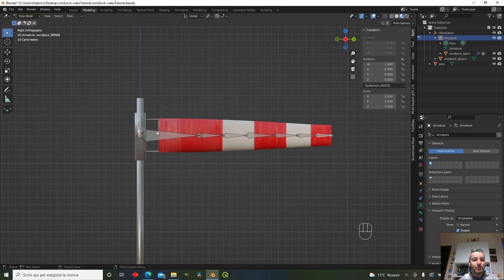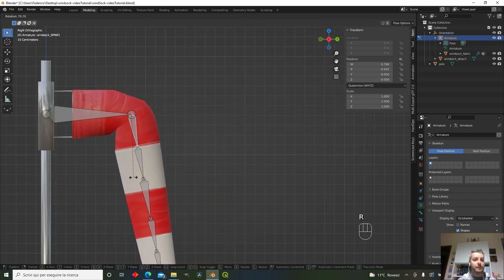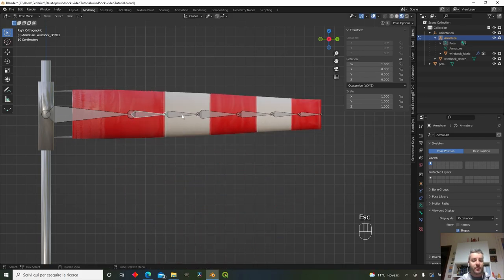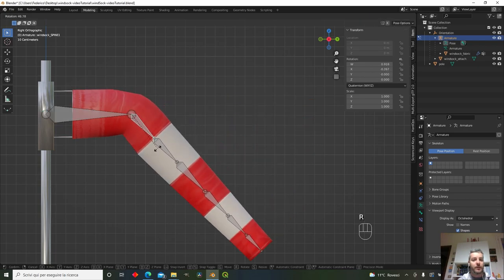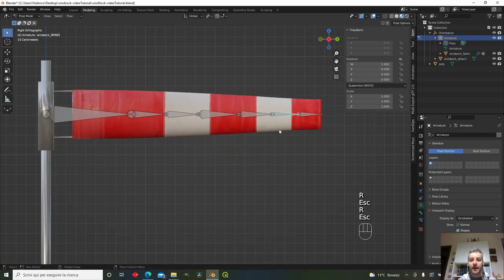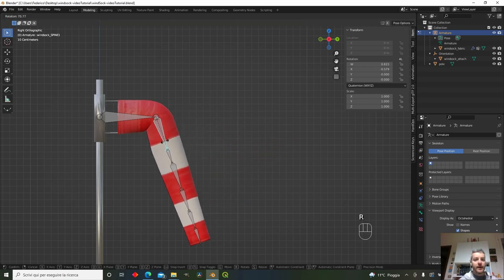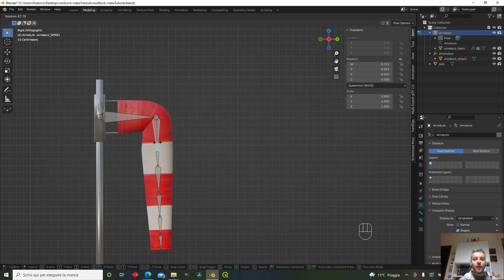The armature has a special Pose Mode. In Pose Mode, bones become blue, and rotating a bone causes the mesh to follow. This is called forward kinematics — moving the first bone moves all other bones, moving the second bone moves all except the first, and so on. When a bone moves, the mesh parented to it moves according to the automatic weights set during parenting.